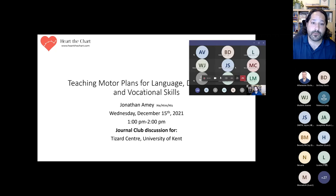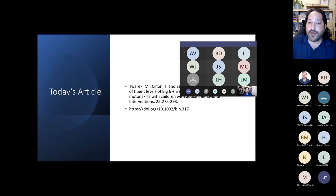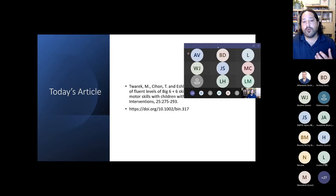This presentation is influenced by an article about the effects of the fluency levels of Big Six and Plus Six skill elements on motor skills, and we're going to do a deeper dive.